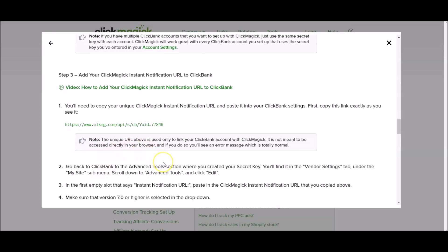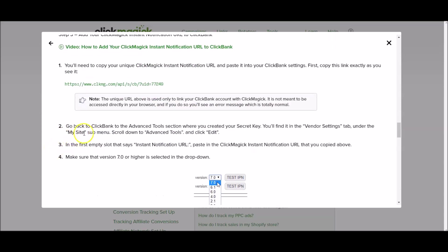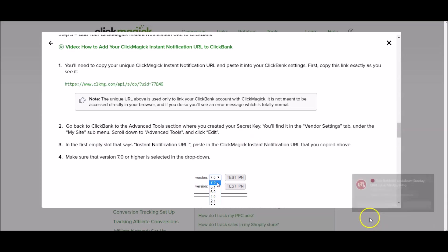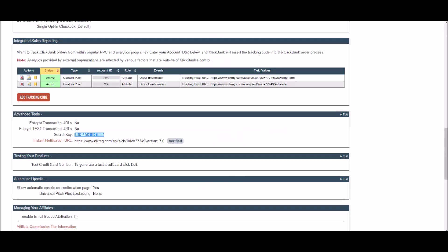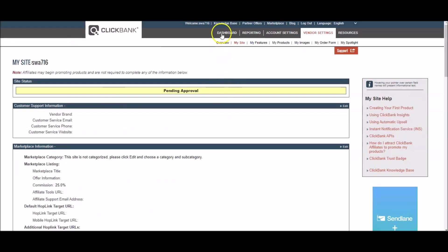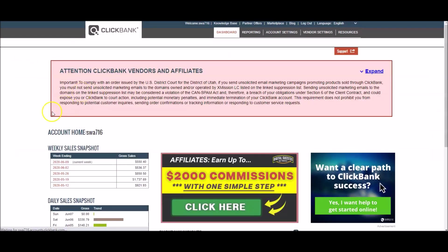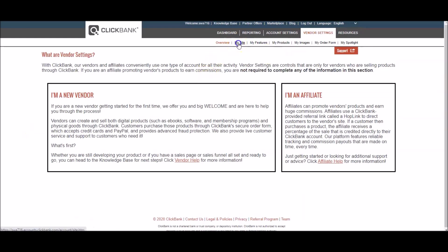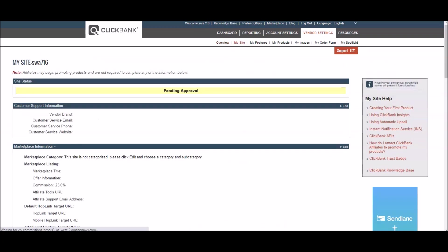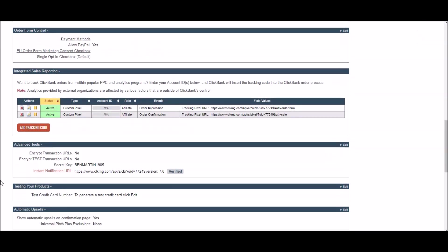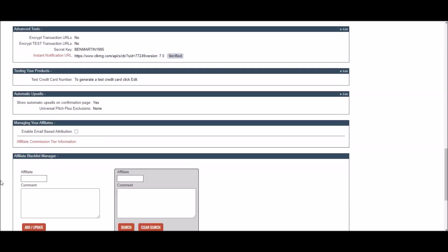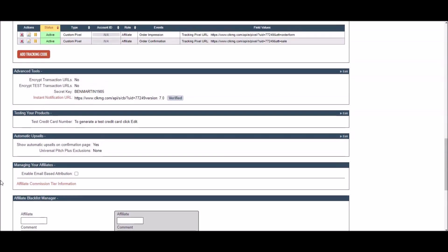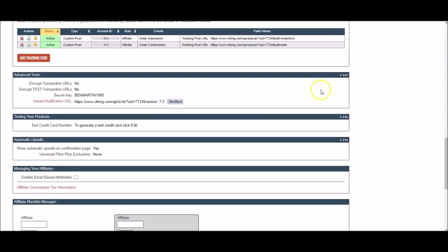Go back to Clickbank to the advanced tool section where you created your secret key. You'll find it in the vendor settings tab under the my site menu. So we're going to go back here. Let's just imagine you weren't in there now. You would go to vendor settings in Clickbank and you go to my sites and you're going to scroll down to those advanced settings. So let's see, advanced tools right here, advanced tools.